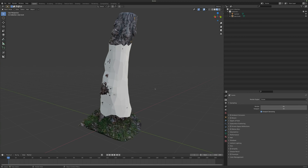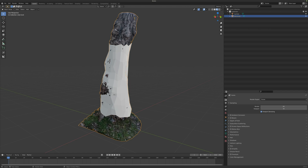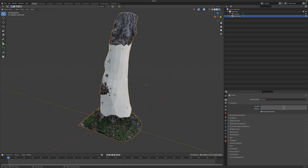Hello everyone, welcome back to my channel. This will be a help video for those who had problems with the texture projection from the tree trunk to the new topology. Pay attention to this process and you will have no problems.